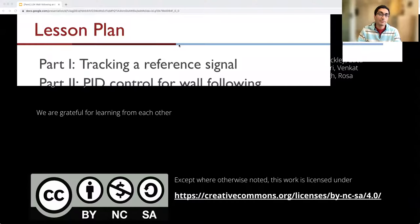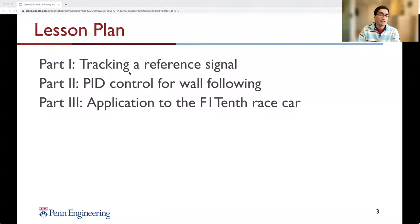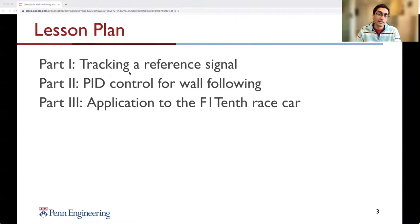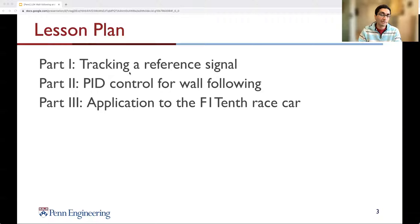We will approach today's problem of designing a vehicle's controller in three parts. First, we get the basic idea of what it means to track a reference signal and how to set it up mathematically. Then we use that as an input to the PID control for wall following, and we construct the basic equation and understand the mathematical formulation with the P, I, and D aspects. Finally, we apply this to the F110 race car, implement it in ROS in the simulator, and once it works in the simulator, we implement it on the real vehicle.